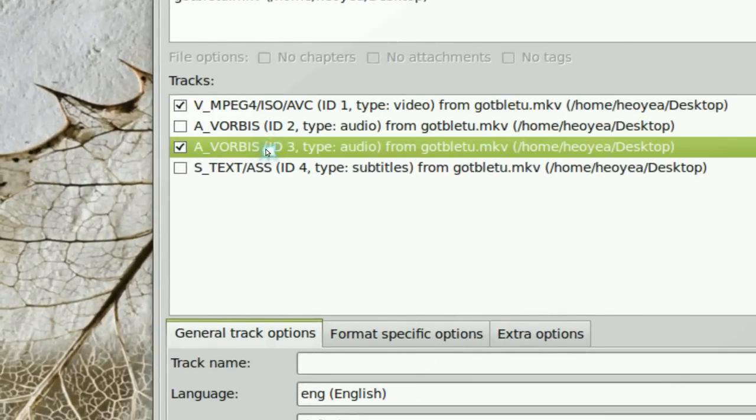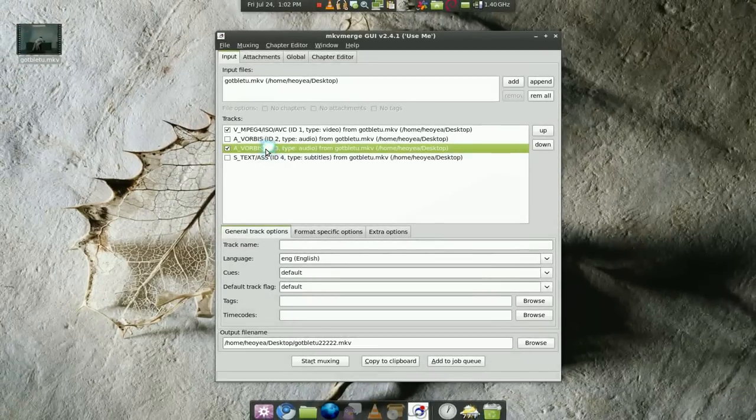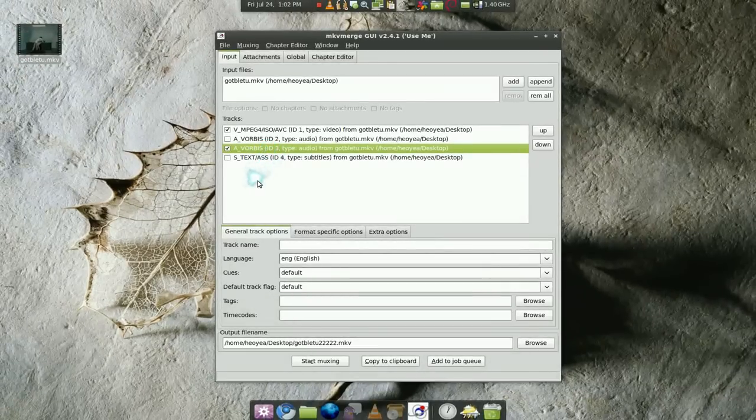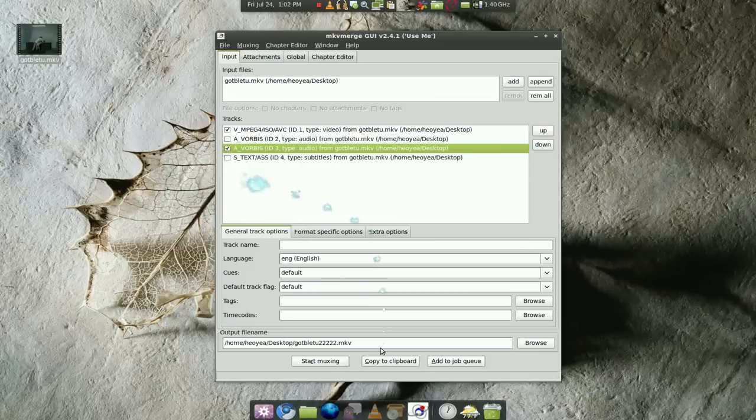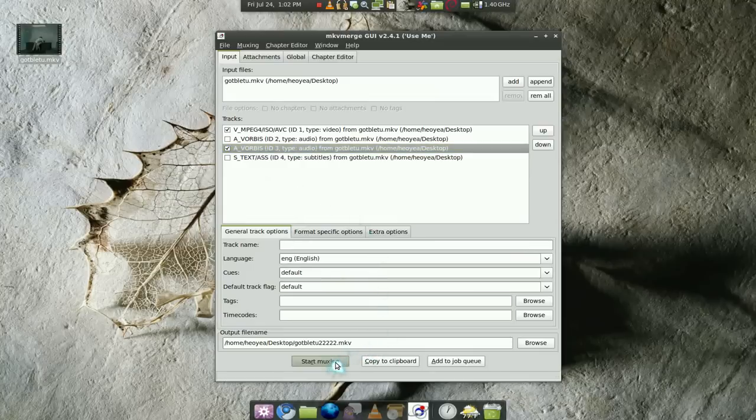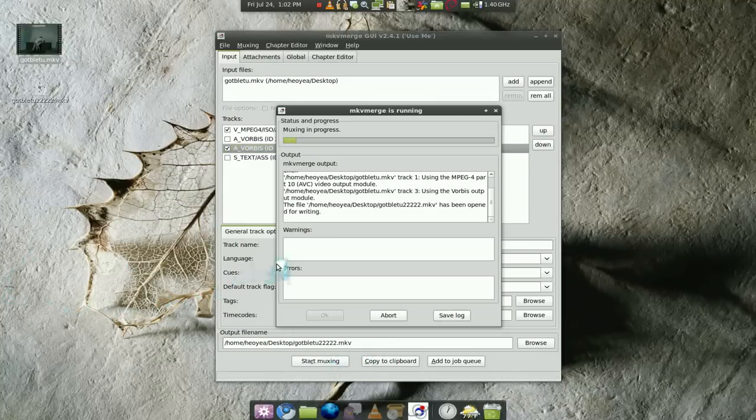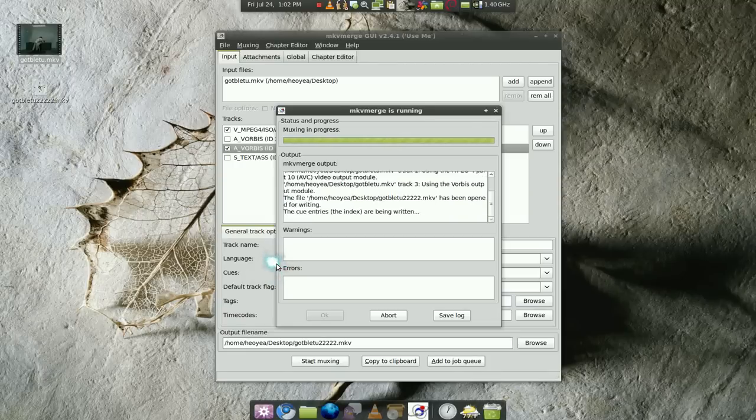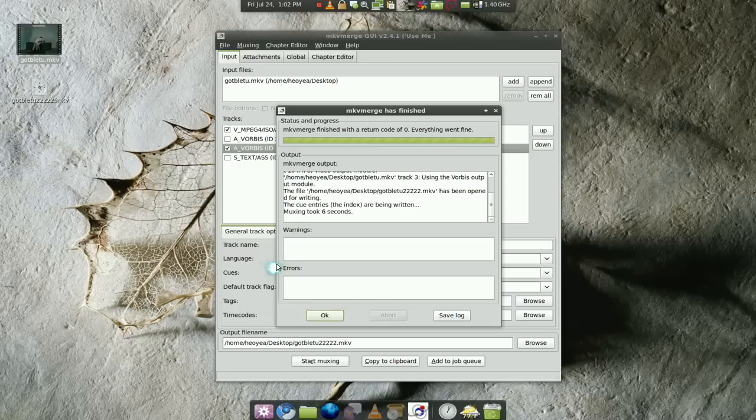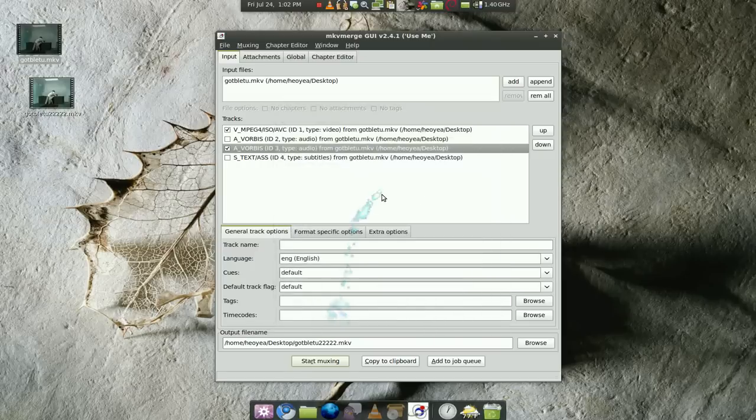So whatever you want to do, if you want the Japanese or the subtitles only, then you can do that. Just uncheck the one that you don't want and start muxing it here. It should take a bit. It's not really converting, it's just extracting and only putting the files that you want. So that's why it doesn't take that long. As opposed to converting, it takes longer. This is just extracting it and combining it.